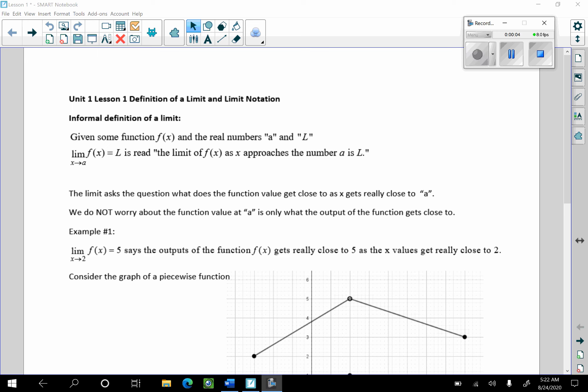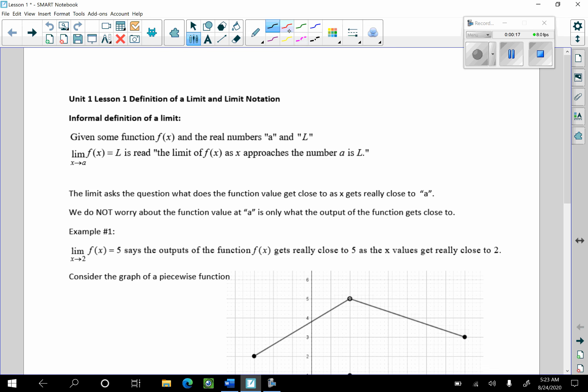Hello everybody. Today we're going to talk about Unit 1 Lesson 1 in our interactive calculus notebook, and we're going to start off with an informal definition of a limit and the limit notation. This definition of limit is going to be an informal definition, as the formal definition uses epsilons and deltas, and for this particular course an informal definition will suffice.